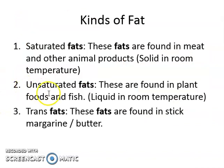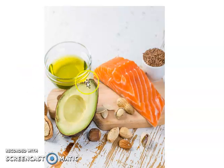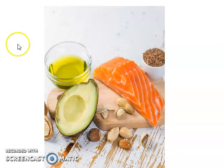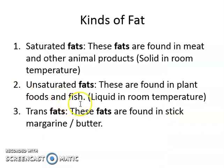Another kind of fat is unsaturated fat. These are found in plants and fish, and they are liquid at room temperature. Examples include the fat in avocado fruit, fish oil, avocado oil — which you can buy at a pharmacy — and olive oil found in supermarkets. Those are examples of unsaturated fats.